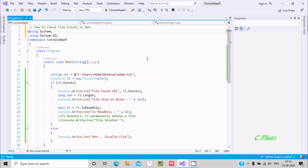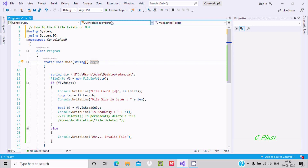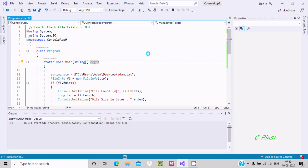Hello friends, in this video lecture I am going to discuss how to check if a file exists or not in C# .NET. Here is the code that I have already written. Using this code we can easily identify whether a file exists or not in the system. Let's run the code and check the output.